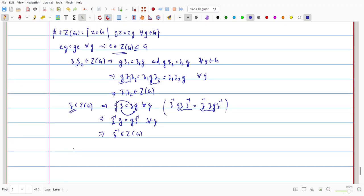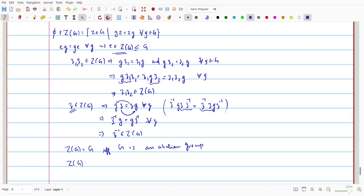We can easily find that Z(G) equals G if and only if G is an abelian group. In an abelian group, every element commutes with every element, so Z(G) contains all elements of G. To get a case where Z(G) is not equal to G, we start with a non-abelian group. Only for non-abelian groups can we distinguish Z(G) from G.